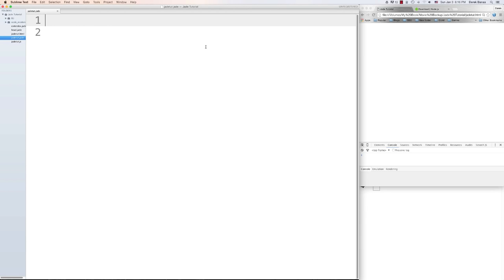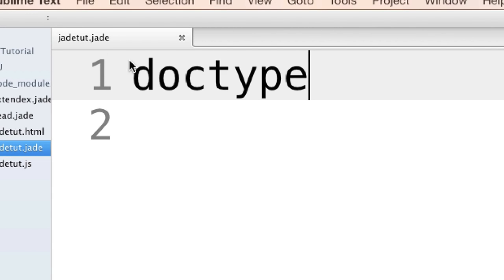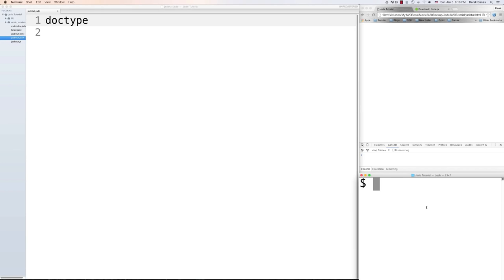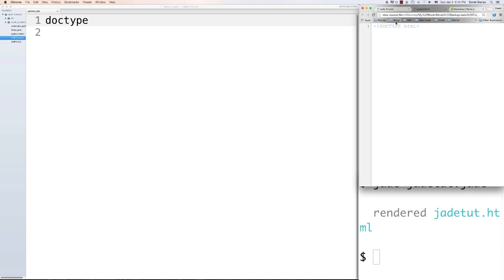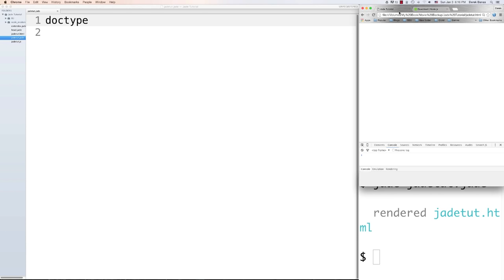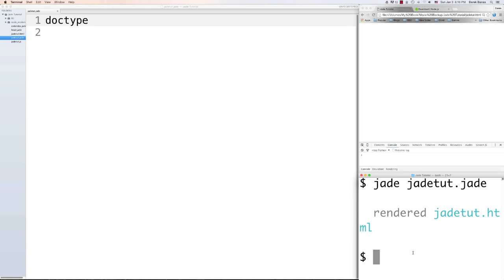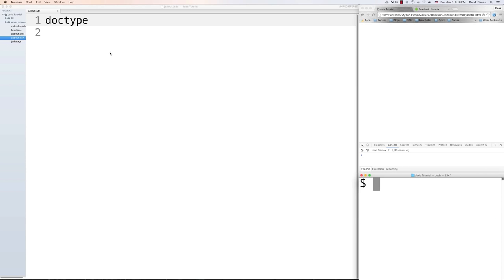The first thing we're going to cover is doctypes and how to generate those. To do so you just type 'doctype' in a file — I called mine jade.jade. Save that, and then in the terminal type 'jade' followed by the name of the file and it will render it for you. Reload and view page source and you can see 'DOCTYPE html' right there. That is the default doctype we'll be using.